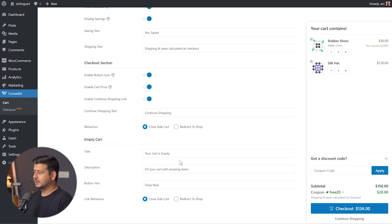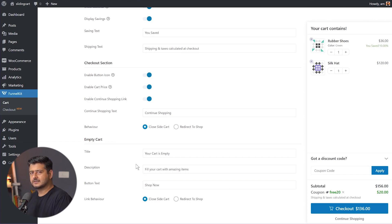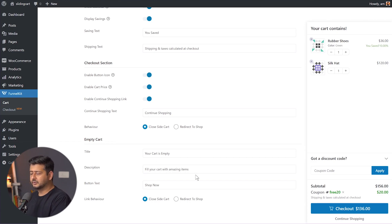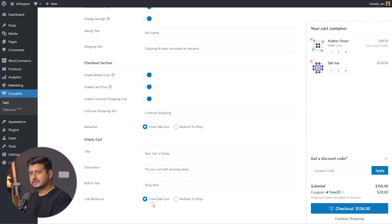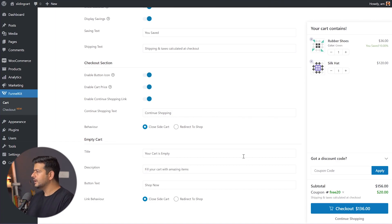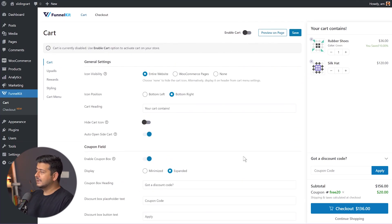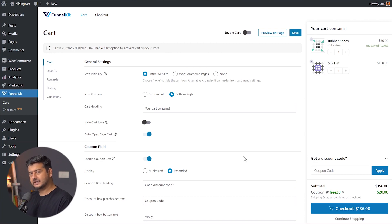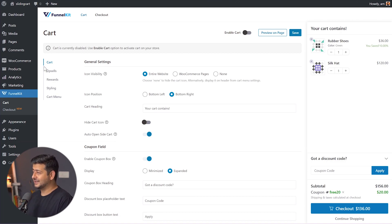For the empty cart, you can configure what the title says, the description, the button text, and the link behavior — these are self-explanatory. If there are no products in the cart, what does the cart say, what's the description, what's the button? For the link behavior, you can redirect them to the shop to encourage them to add products. The simple idea is that everything is completely customizable — you can fine-tune it all, which makes this plugin really powerful.